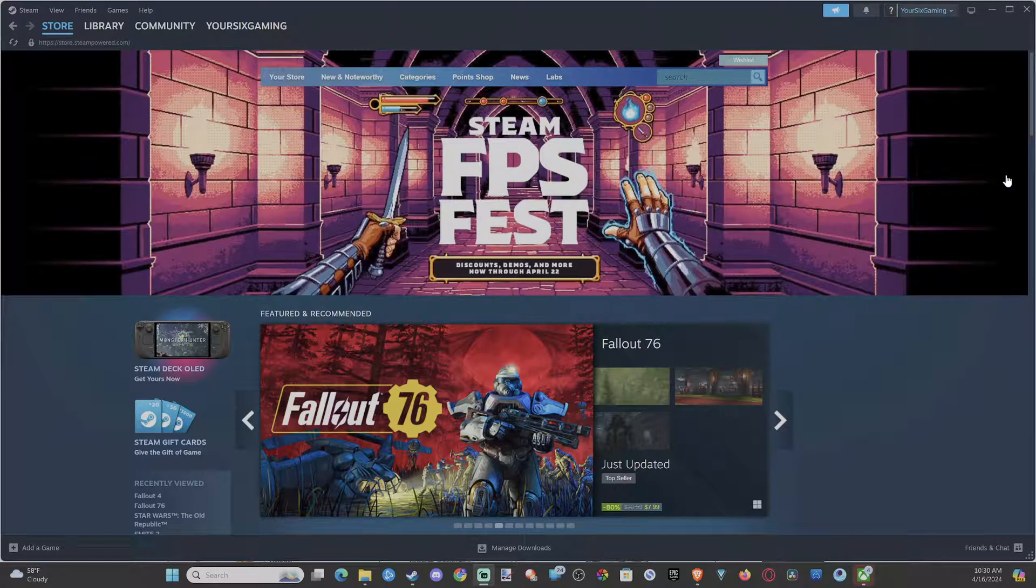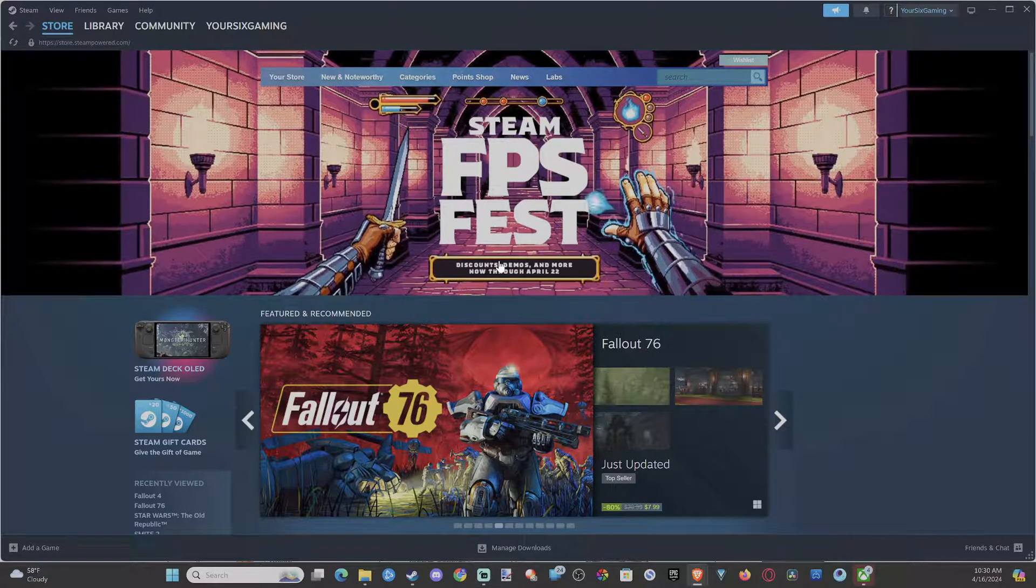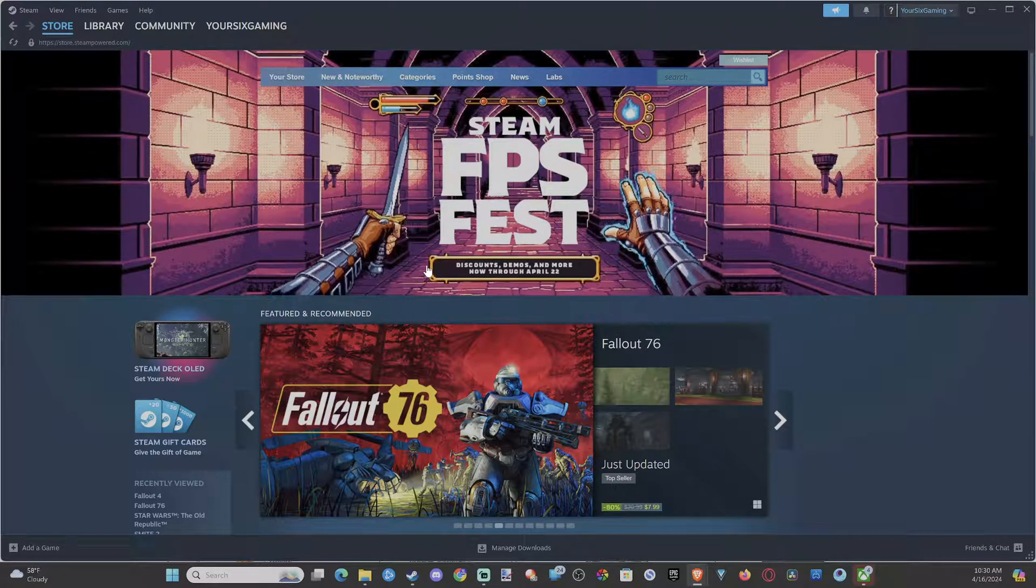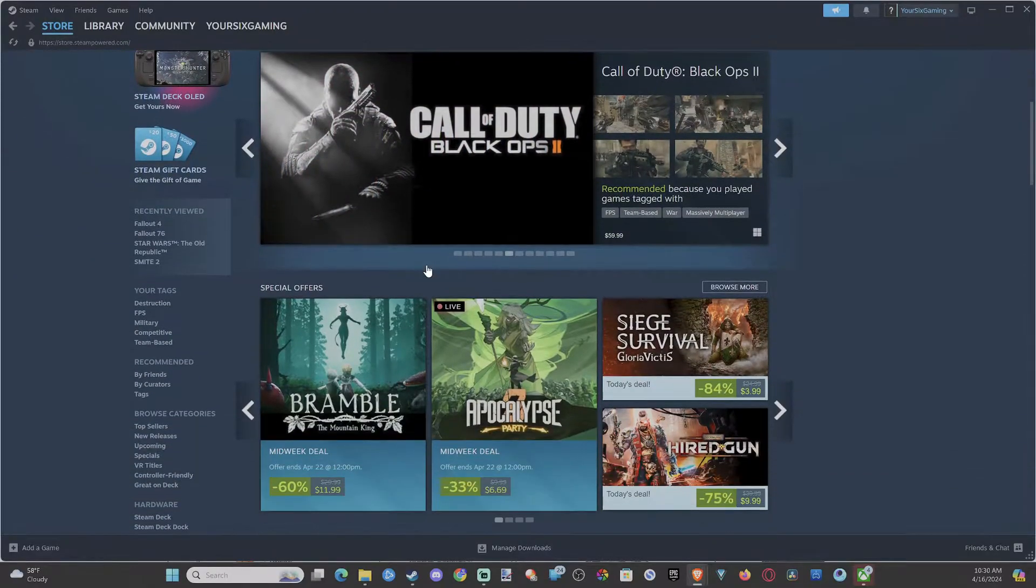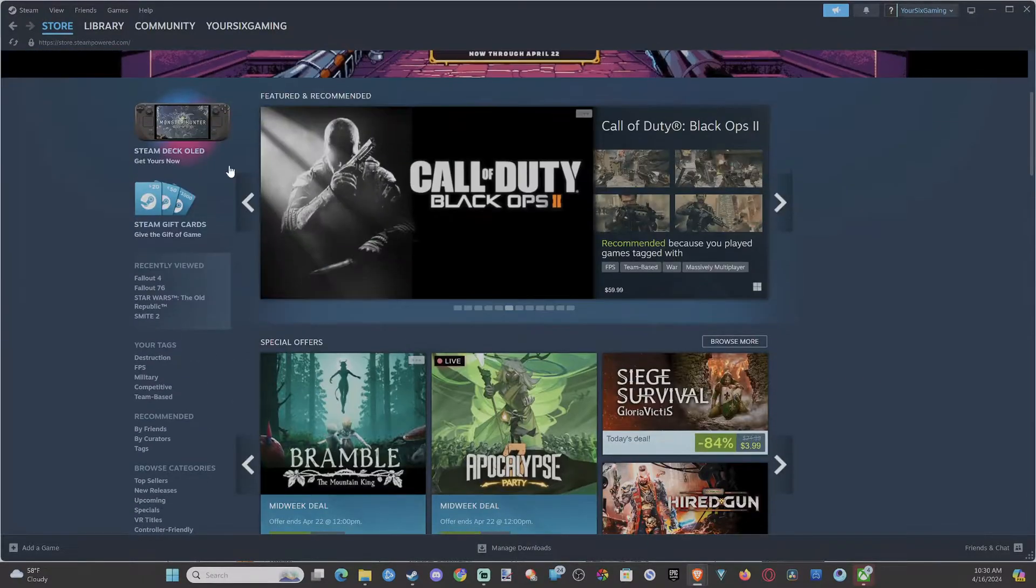Everyone, this is Tim from Your6Studios. Today in this video, I'm going to show you how to play games while you're downloading something in the background in Steam.